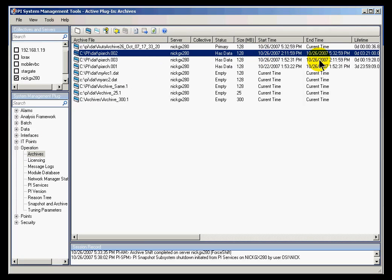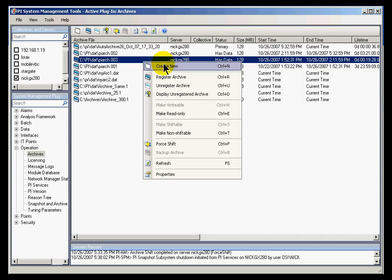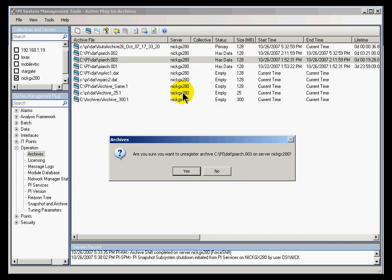This would give us a gap from 1 to 2 PM today. So I'm going to take this offline — I'll go ahead and unregister this archive.